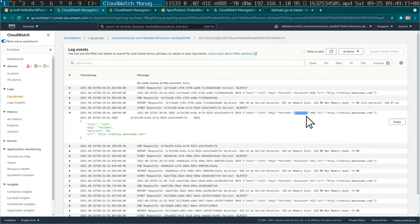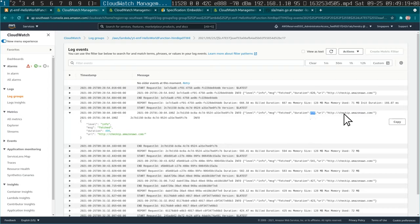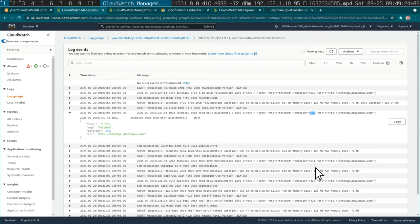For example, the interesting part here is perhaps the duration to call this API, this URL, 496 milliseconds.